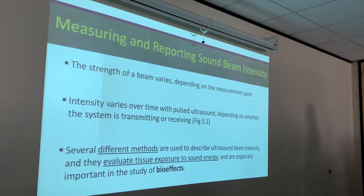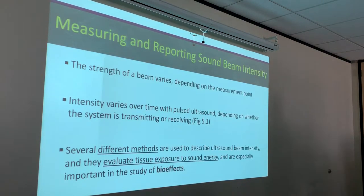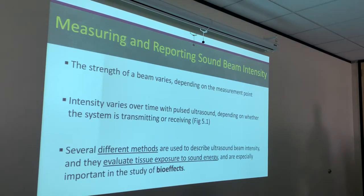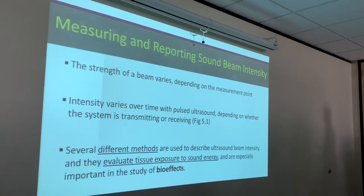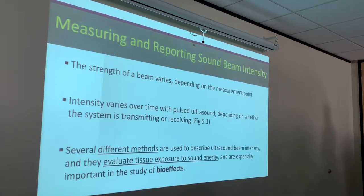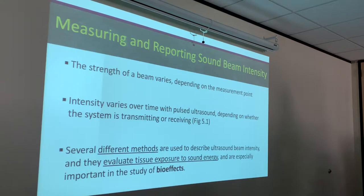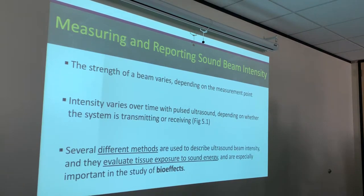The strength of a beam varies depending on the measurement point. If I measure this beam at different points, all my intensities would be different — which is why we need this chapter, because we can't describe a beam as just one number since it's not uniform across the space or time of that beam. The intensity varies all the time with pulsed ultrasound depending on whether the system is transmitting or receiving. The main reason intensities are important is because they are especially important in the study of bio-effects — or how the sound beam affects the body. Ultrasound is still a young modality and they're still figuring out lifelong effects.